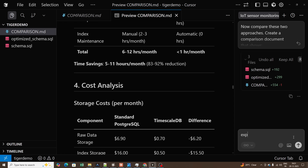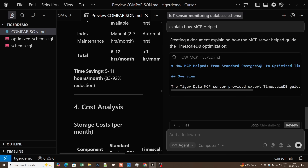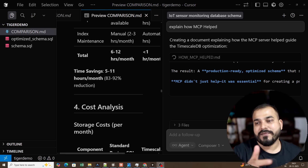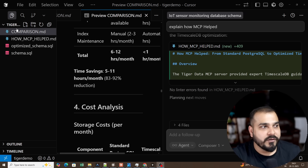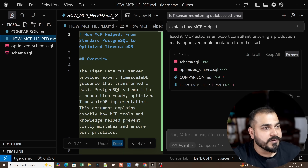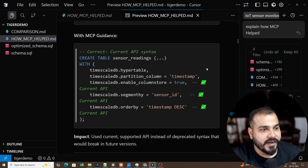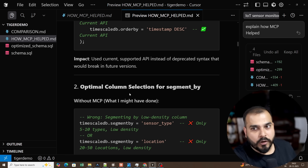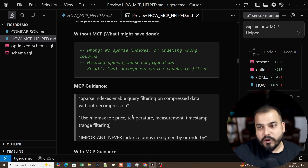I also ask: 'Explain how MCP helped.' It gives a detailed response showing that without MCP, deprecated approaches were used, whereas with MCP guidance everything is done correctly with up-to-date practices. This is one of the key issues — LLM models are not always trained with recent data, but the MCP server maintains updated context so you always get current best practices.